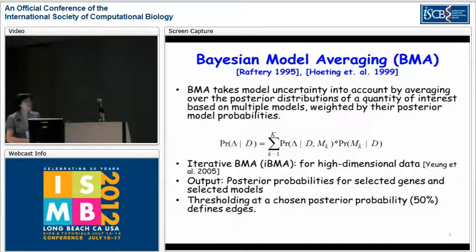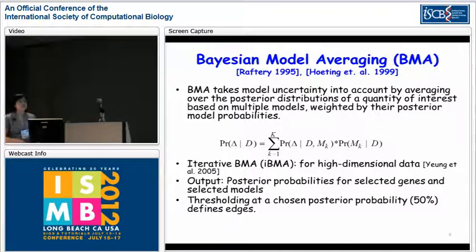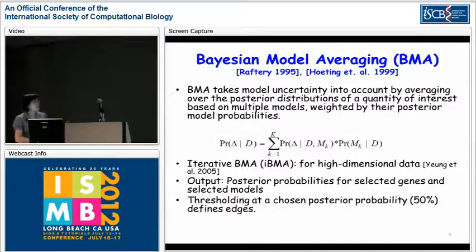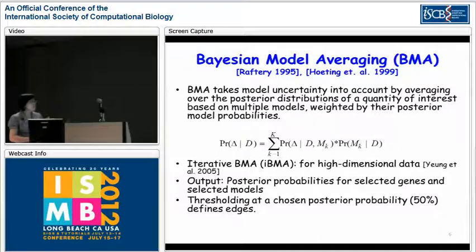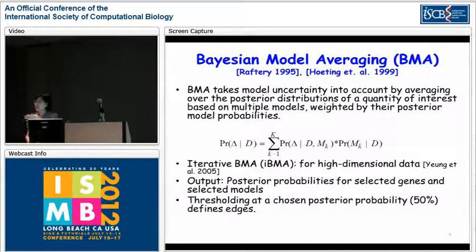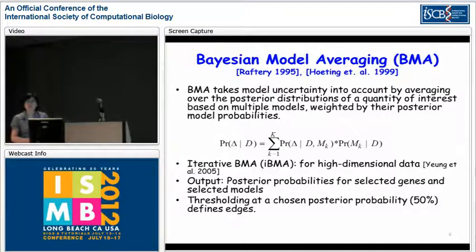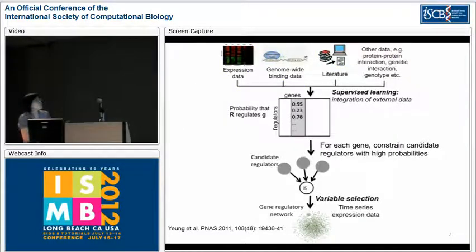BMA was developed for social sciences applications, not for high-dimensional analysis. We previously extended BMA to a method called iterative BMA, IBMA, so that we could use it for high-dimensional data where we have more variables than observations. From IBMA, we get posterior probabilities for the selected genes and selected models, and we threshold these probabilities to define the edges in the network. We perform the variable selection for each gene in order to infer the network.